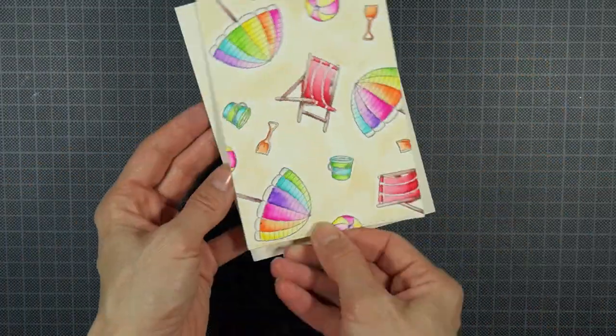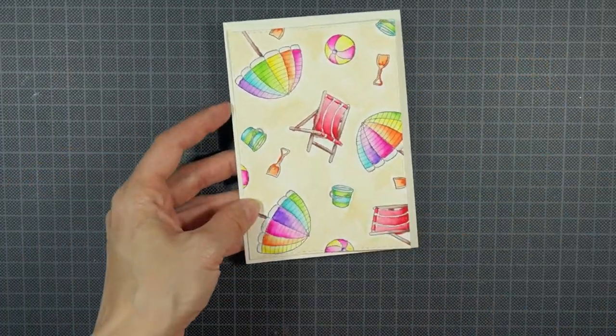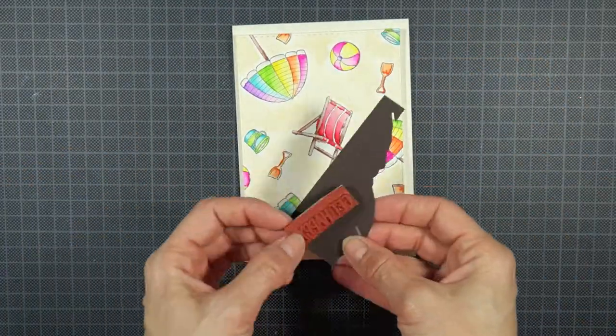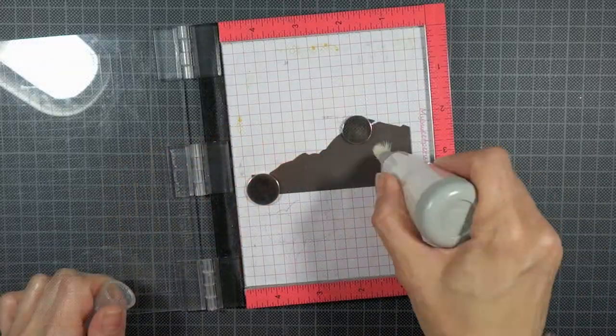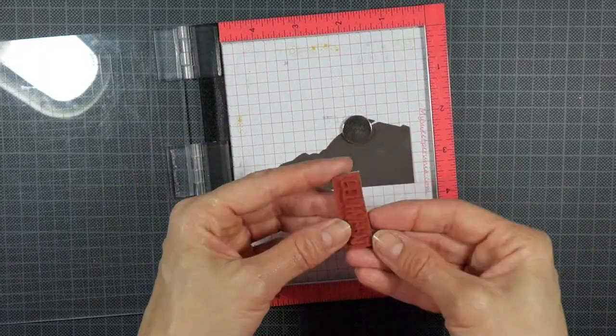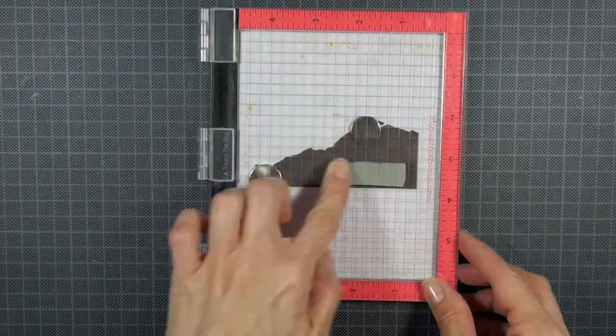First I die cut my colored piece with a stitched rectangle die to give it a bit of interest and set it off against the cream colored card base I prepared.